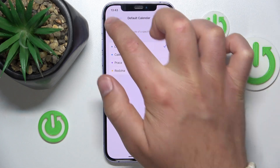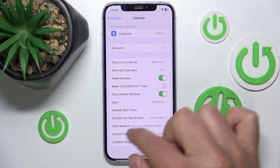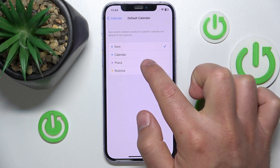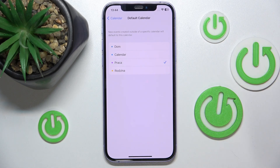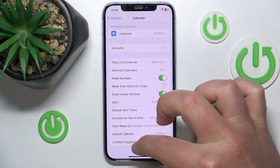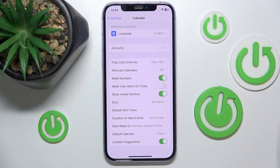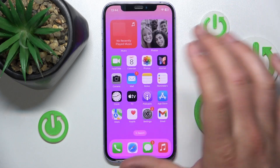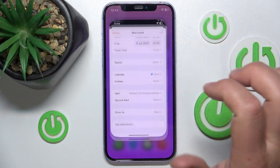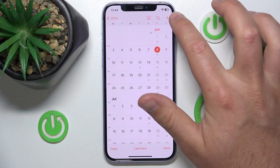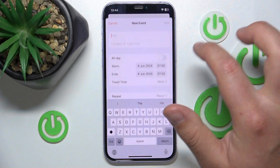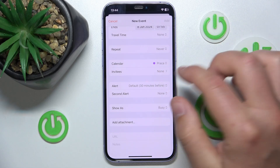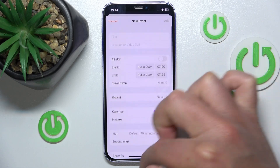So now let's go and set the default calendar to Praca. That means 'work' in English, but the name doesn't really matter since you can name your calendars as you wish. Now let's open Calendar, click Cancel, then hit New Event — and as you can see, Praca, the work calendar, is now my new default calendar.